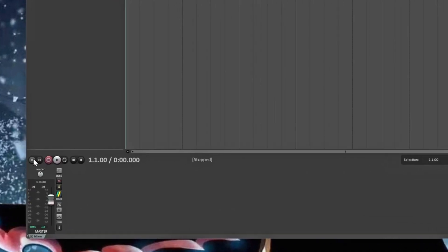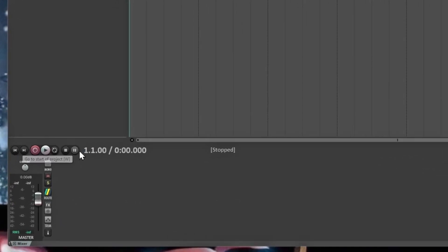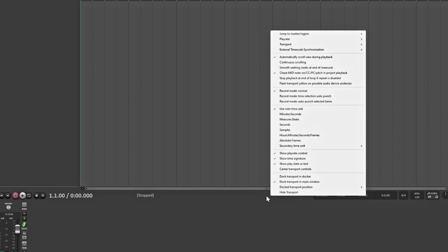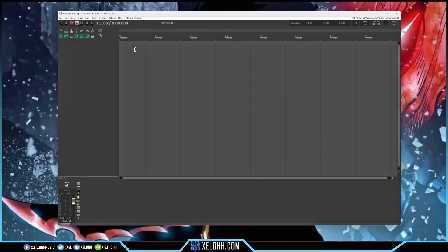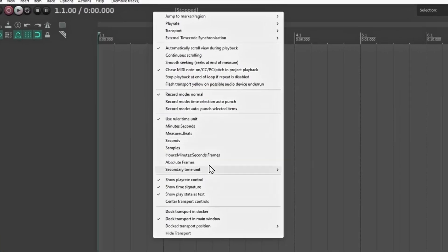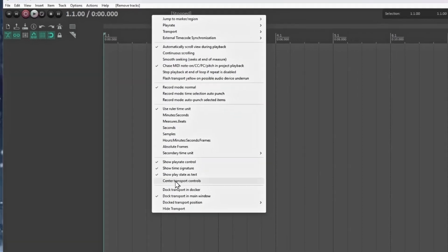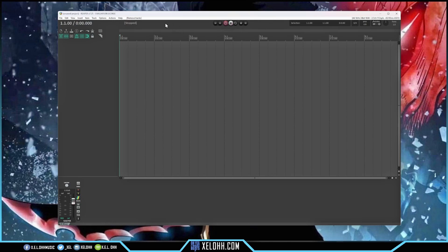Most of the time you'll have your transport right here in the middle. You can right-click on it and hide it or move it to a different place. I usually like mine above the ruler, so I'll put it there. And you can even center it — click 'center transport controls' right here. Now your transport is in the center and you can see everything at the top of the screen.